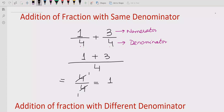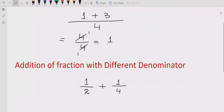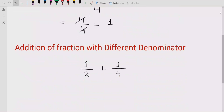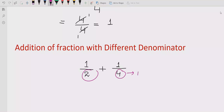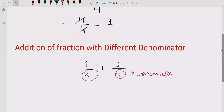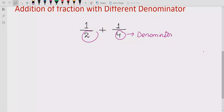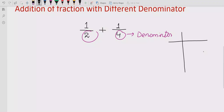Now let's talk about adding fractions with different denominators. As you can see, this denominator and this one are different. To solve this, we take the LCM. We draw the LCM line and write the two denominators — two and four.